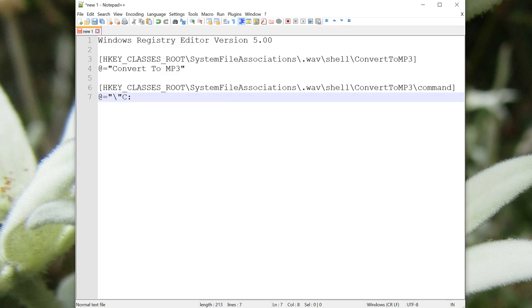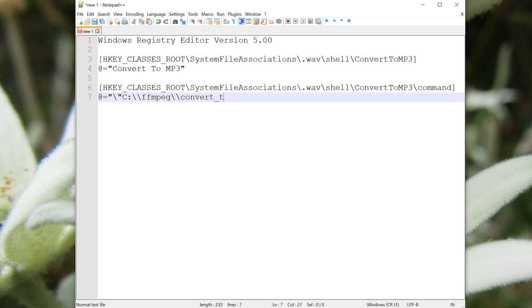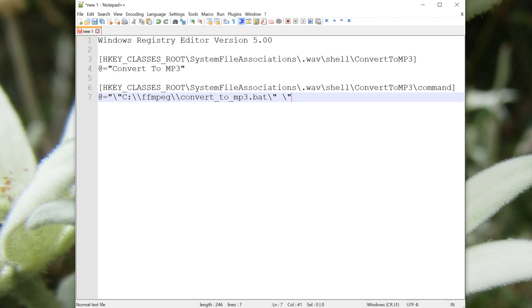We're going to put our batch script in the ffmpeg folder. So it'll be C colon, and here we need to use two backslashes, because the backslash is an escape for the quotes. So backslash, backslash, ffmpeg, backslash, backslash, convert to mp3.bat, and then a closing quote. Now, inside the second pair of quotes, we need to put this %1 thing, which will be replaced with the name of the file that we are converting. So put that there, and then close that pair of quotes, and then close the surrounding quotes.